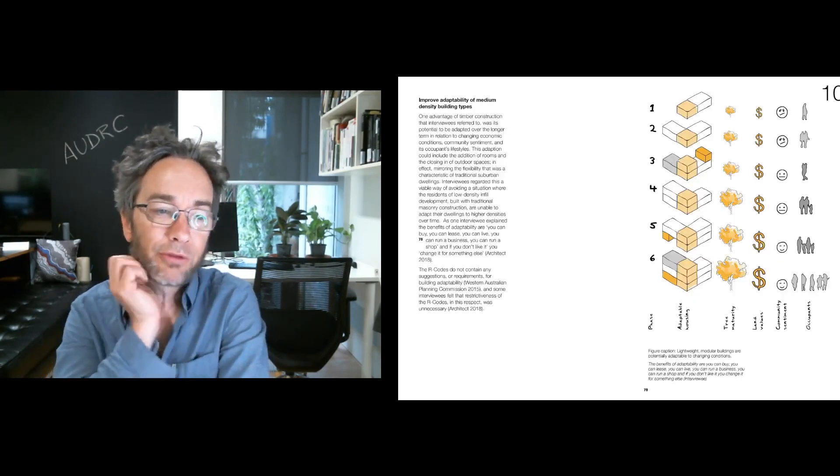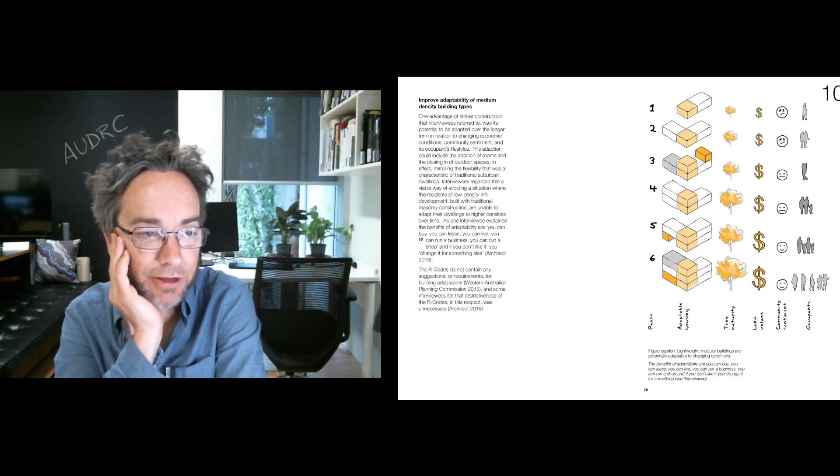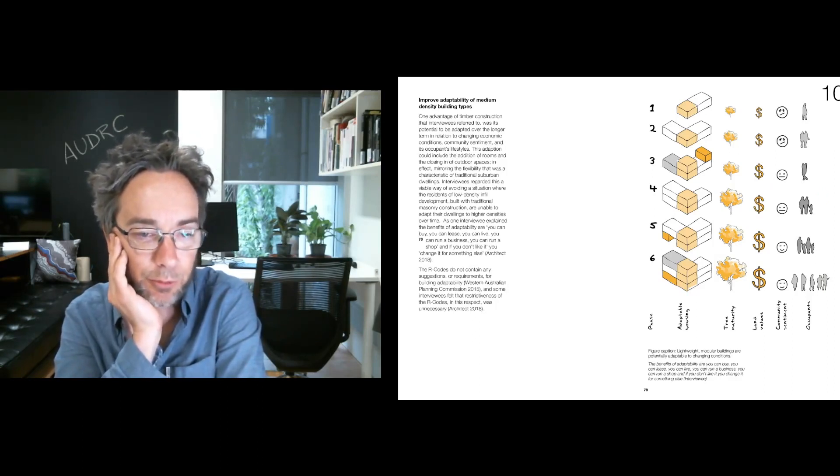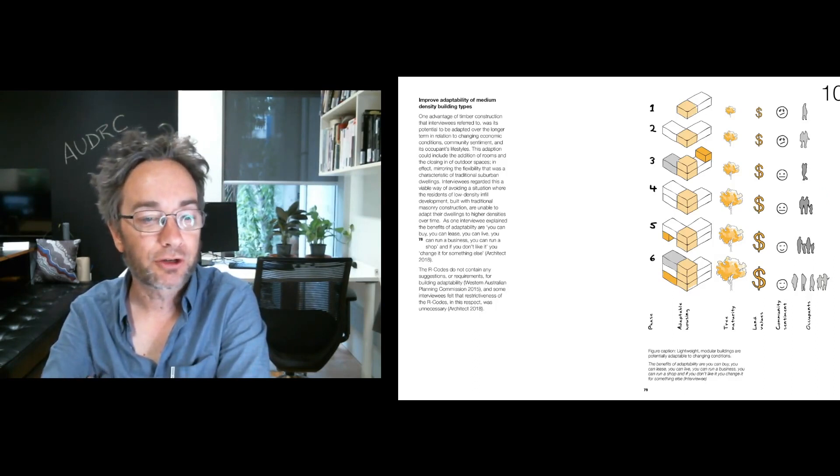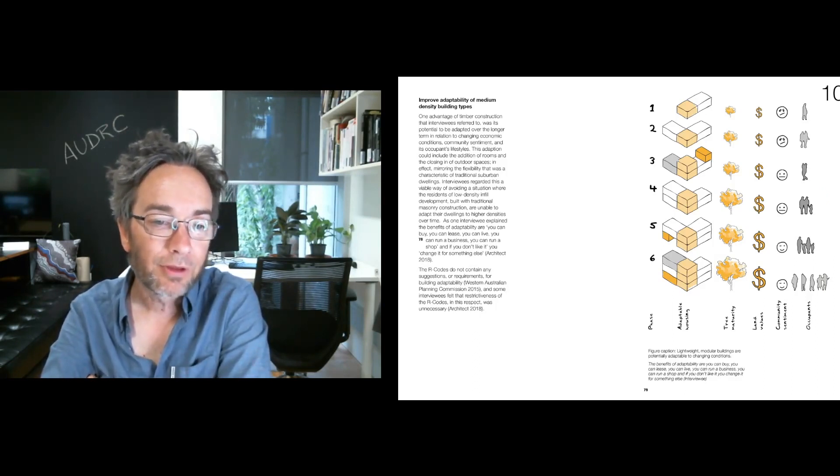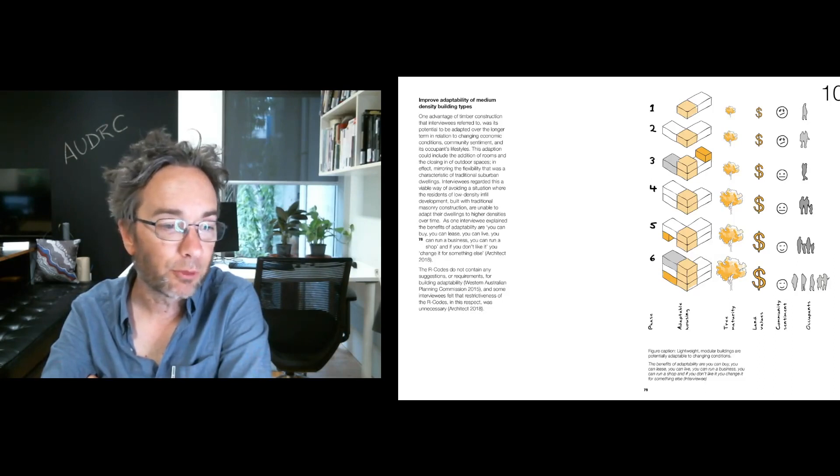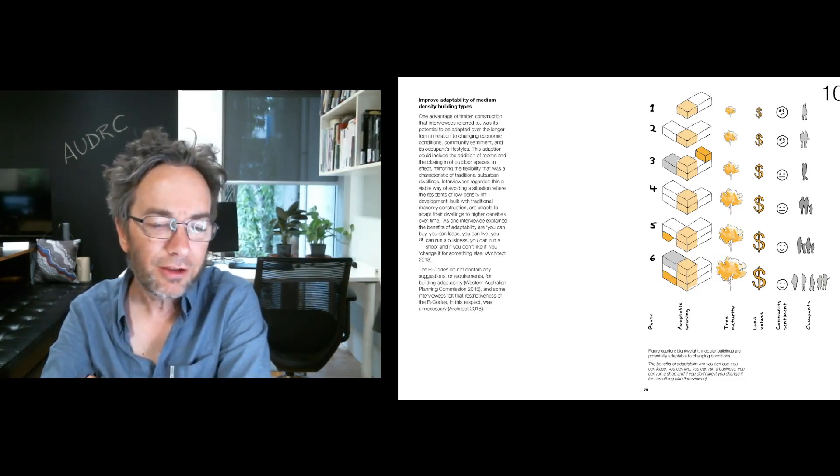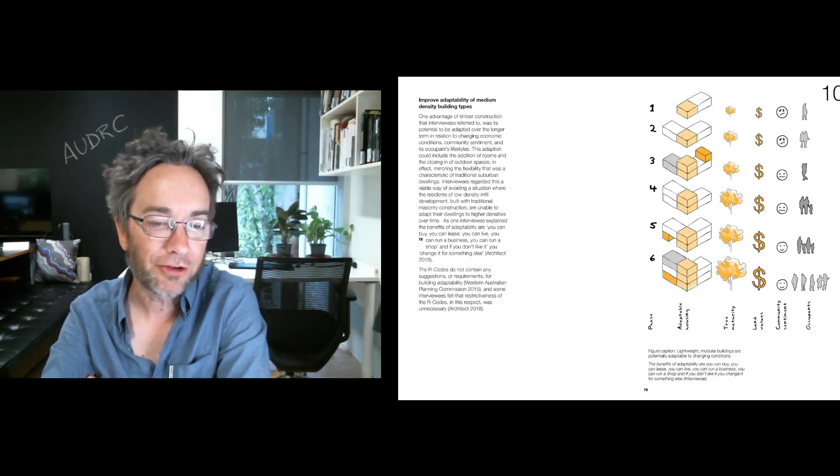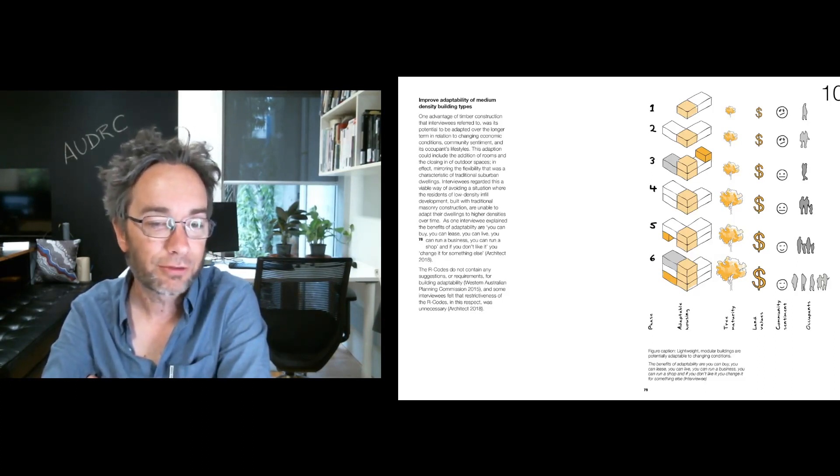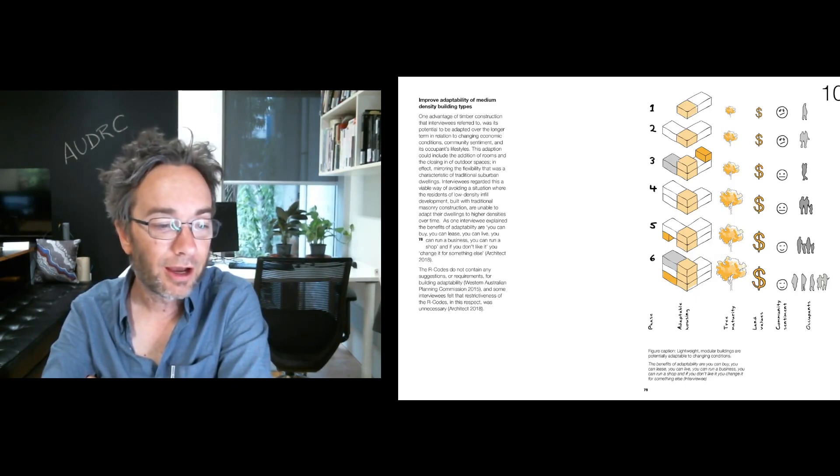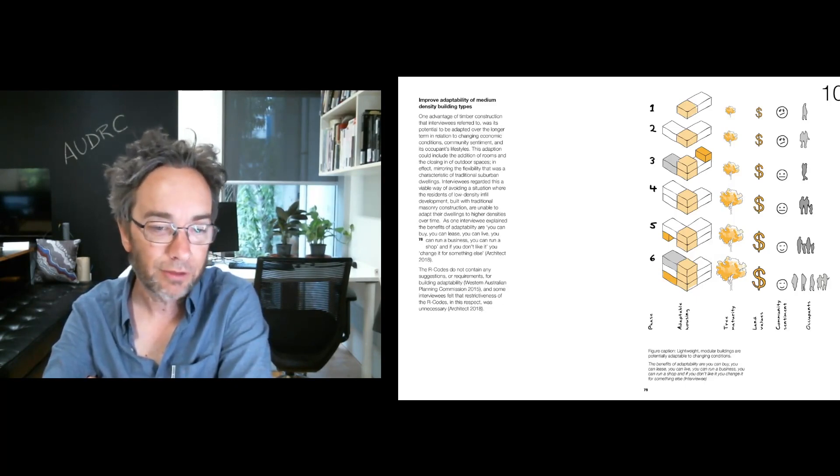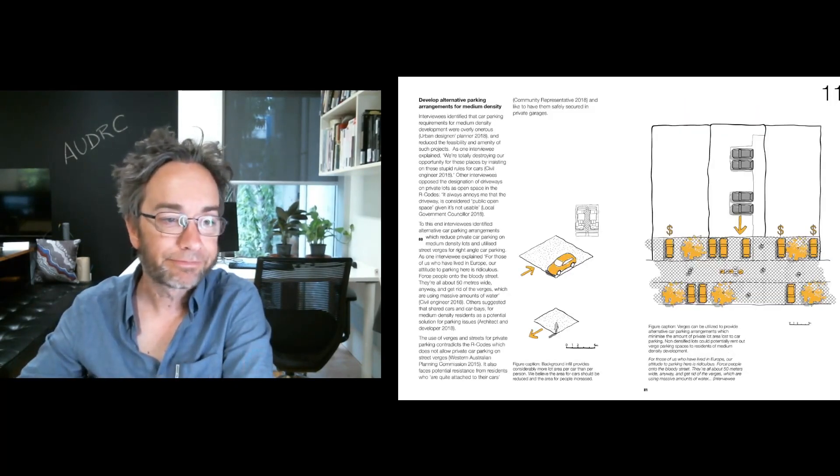It felt that we need to improve the adaptability of medium density building types, and this would be helped with lightweight modular construction, perhaps using timber, where we're able to be more flexible in terms of the medium density that we're building. Flexibility is such a great characteristic of the suburbs as we've traditionally built them. You had a third child, you put another bedroom on, so trying to do medium density in a way which is more flexible and adaptable over time could also help to reduce barriers.